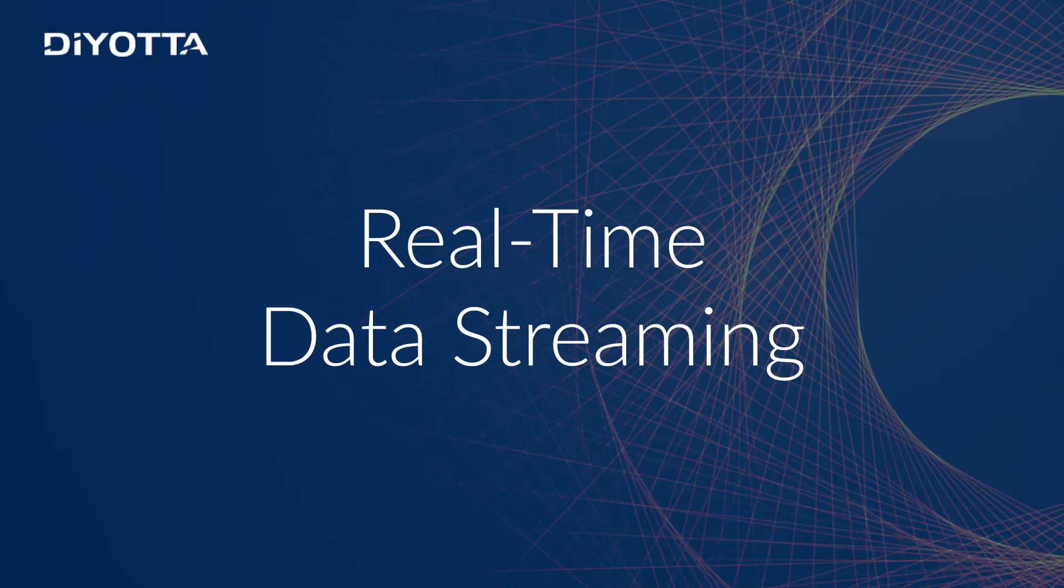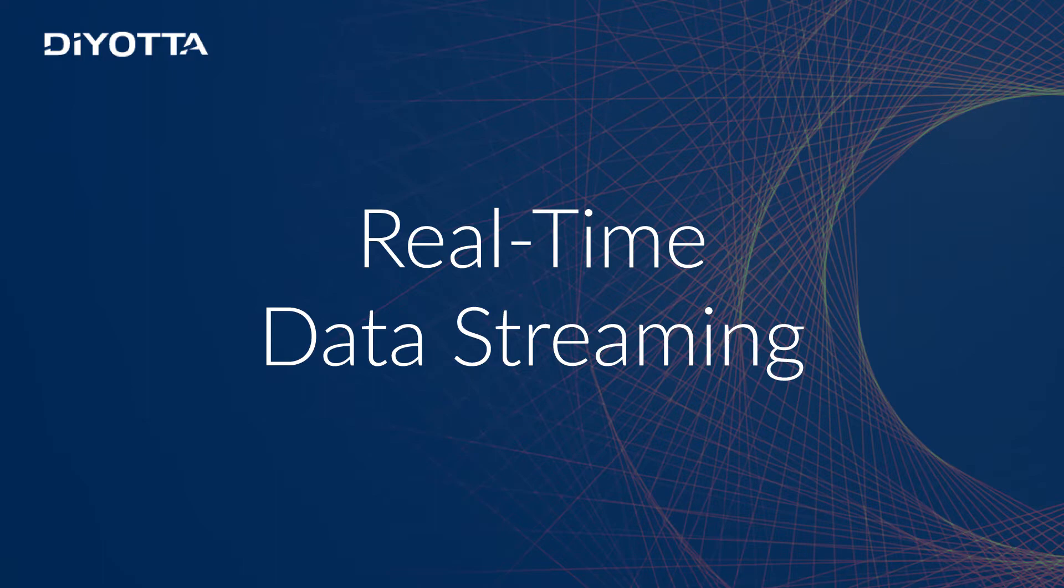This video will familiarize you with the fundamentals of real-time data streaming on Spark 2.2.0 using Deoda. Deoda supports various real-time data sources such as Kafka, Spark Streaming, and JMS.